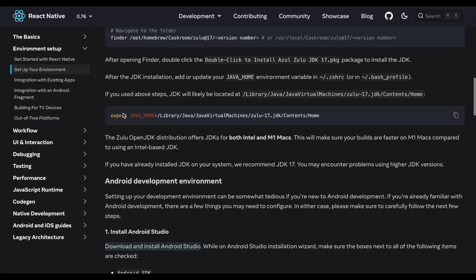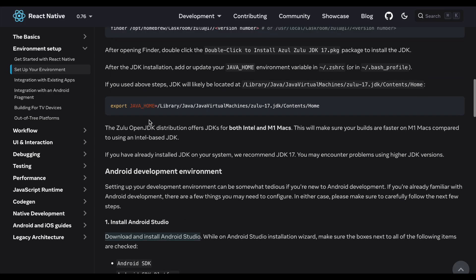After installing JDK you need to export the JAVA_HOME path. You have to put it in your bash profile or you can create a .zshrc file and just set the environment variable. Once you set the JAVA_HOME path, you are ready for the next step.